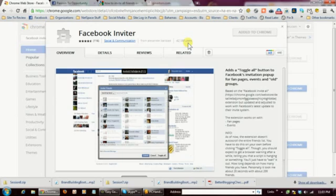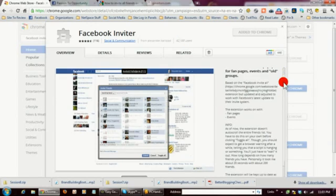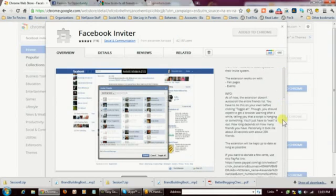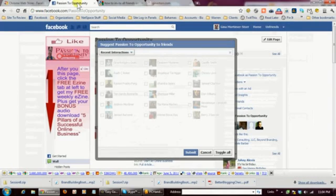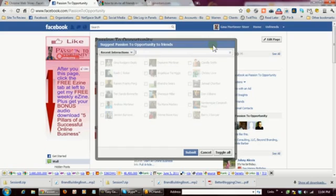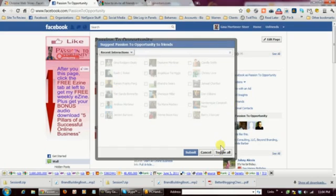So if you click on it though, it'll tell you exactly all of the things that it does. So let's go back over here to Facebook. So once you've added it to your browser, when you open the invite friends feature in Facebook, you should see a link that says toggle all.